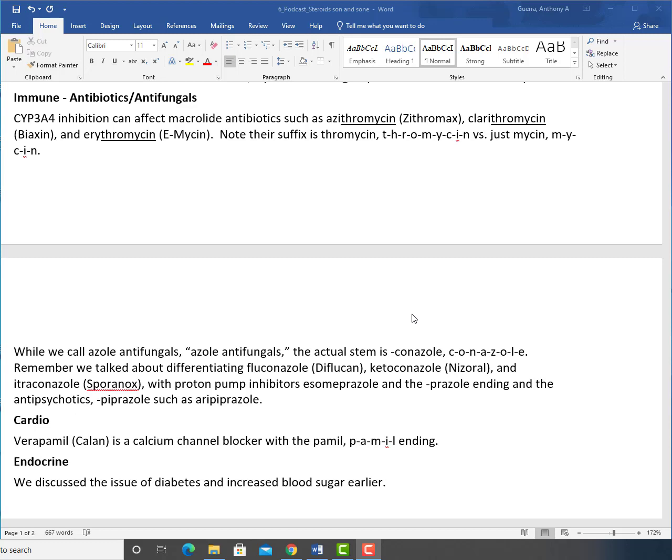Immune antibiotics, antifungals. CYP3A4 inhibition can affect macrolide antibiotics such as azithromycin (Zithromax), clarithromycin (Biaxin), and erythromycin (E-Mycin). Note their suffixes thromycin, T-H-R-O-M-Y-C-I-N, versus just mycin, M-Y-C-I-N. That's one of those that gets really confused because all it really is saying is what bacteria this came from.